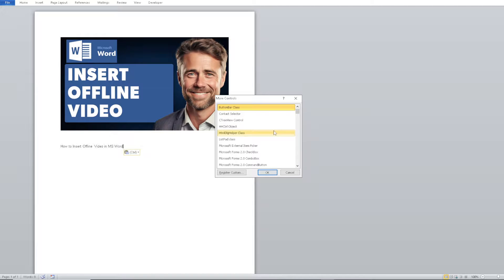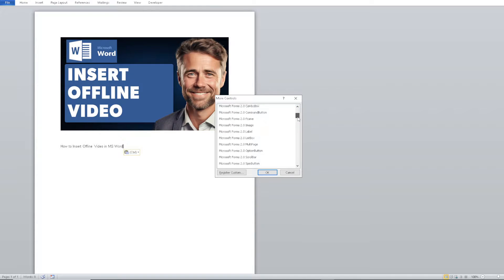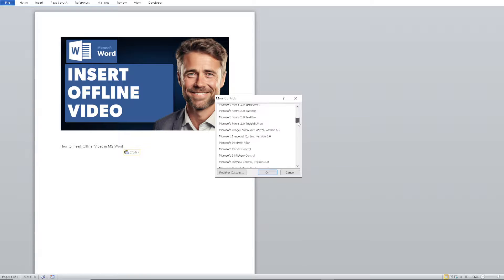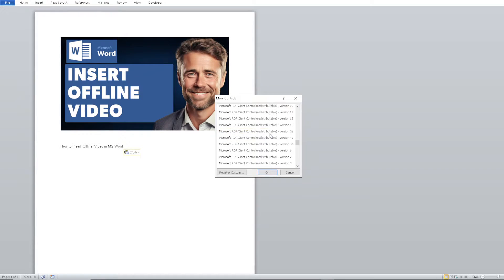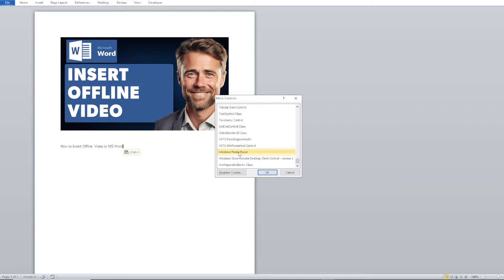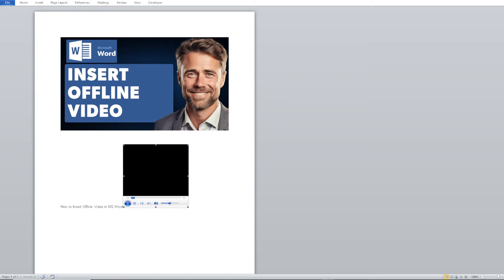When you click on it, wait for it to load. Then hover down to where it says 'Windows Media Player' and click on it. From there, drag and drop the Windows Media Player control onto your document.